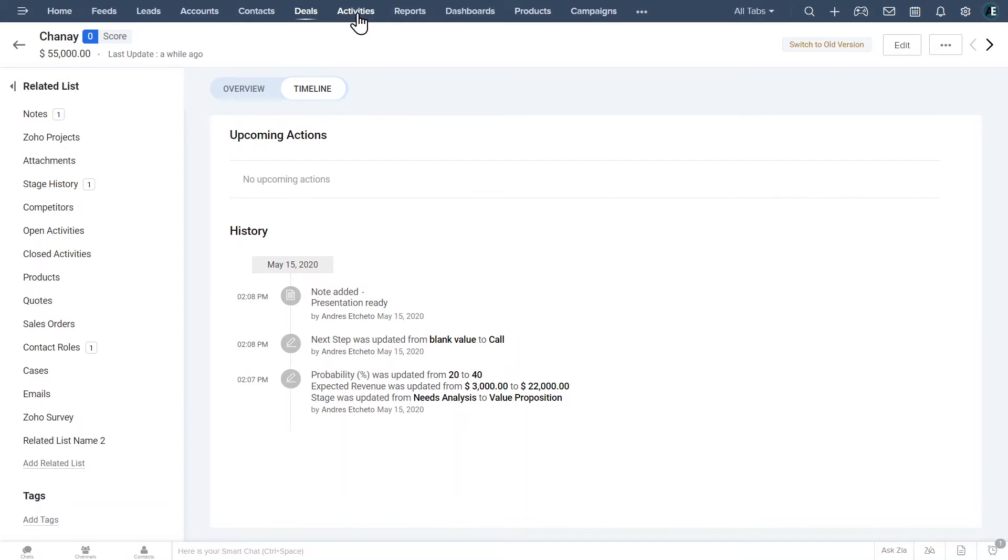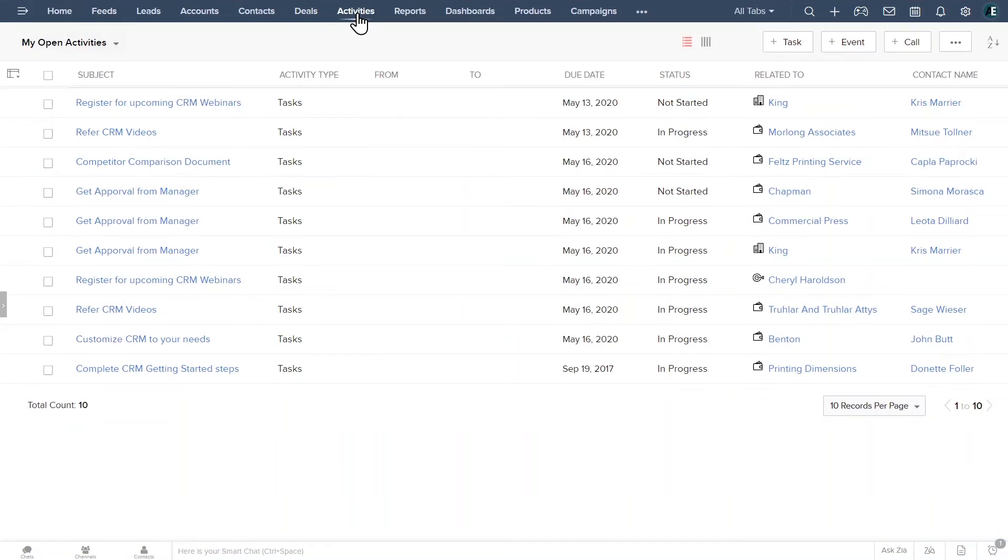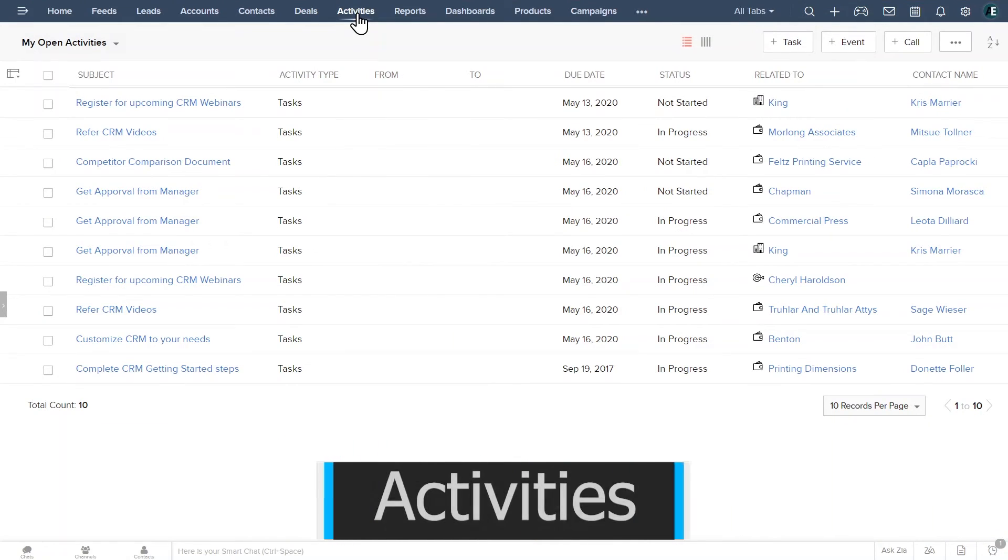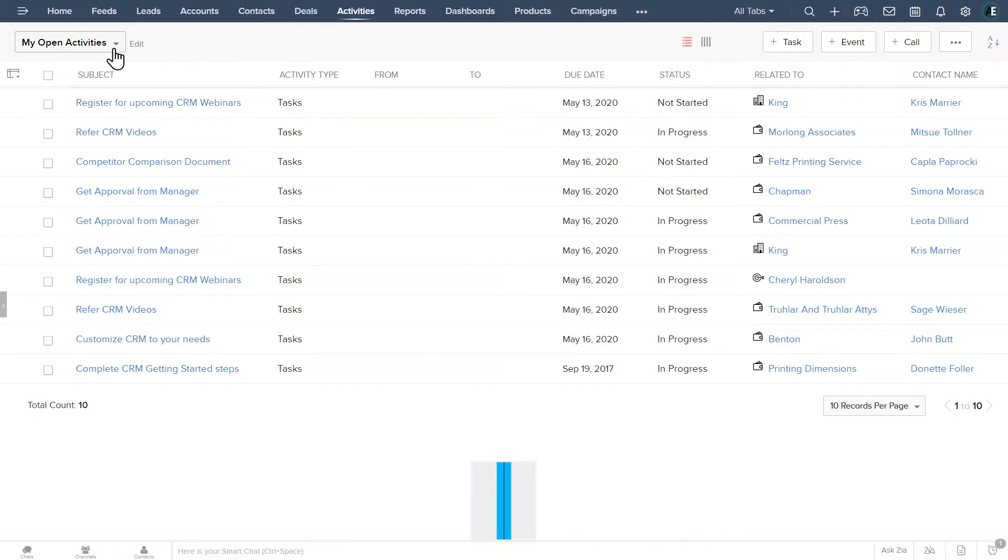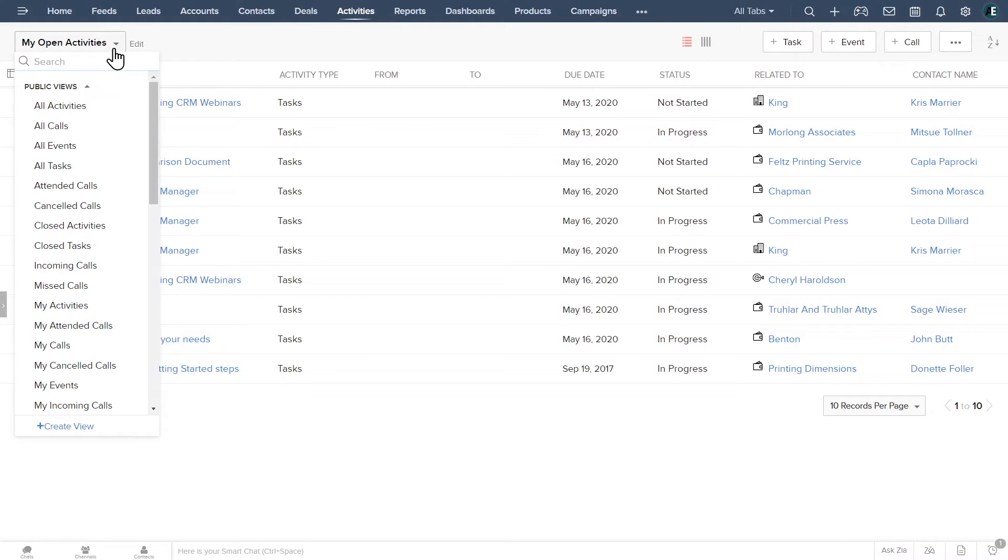Let's open the activities tab. Here you will find all the activities or tasks that you own. If you would like to filter the tasks you are viewing, click here and select a different filter.